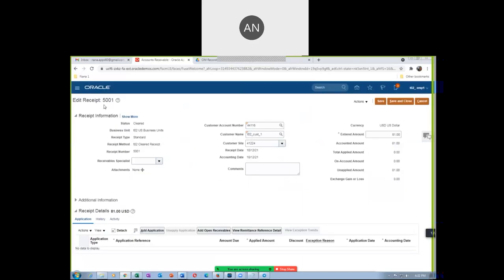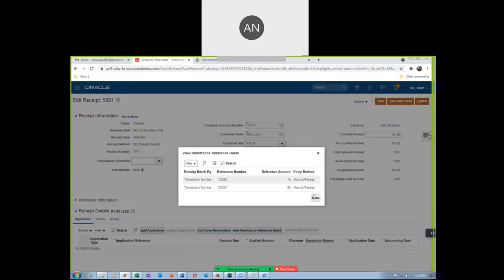We edit receipt number 5001. Total amount due is now $81. Click Save and Close — the receipt is now created. The total entered amount is $81. Both things are applied. Click on View Remittance Reference Details. Open receivables are already added — no need to add anything more. Click Save and Close — it is now done. The receipt is applied.